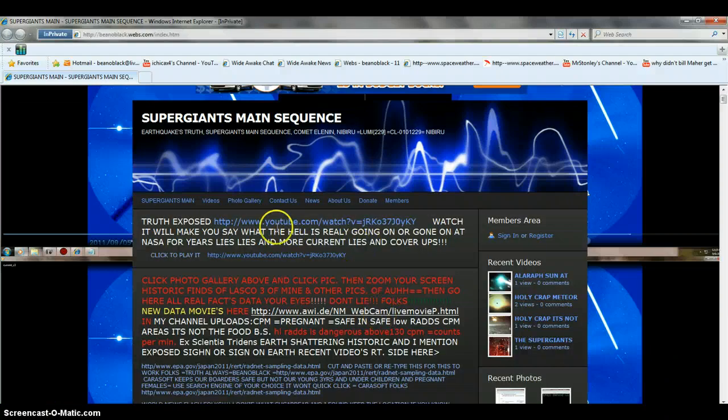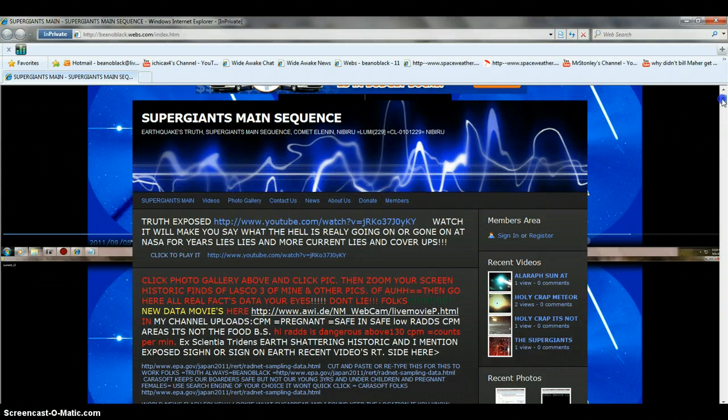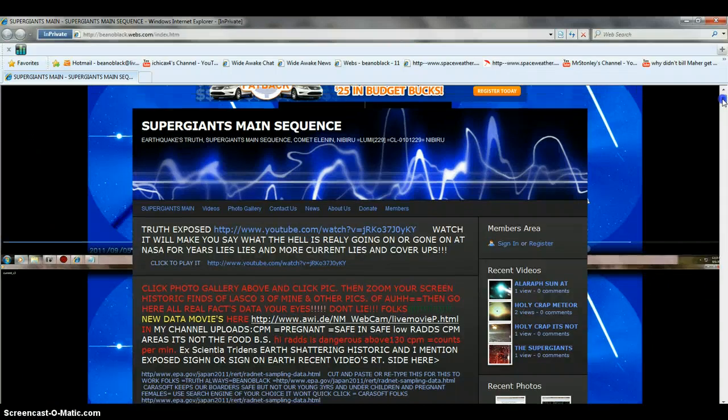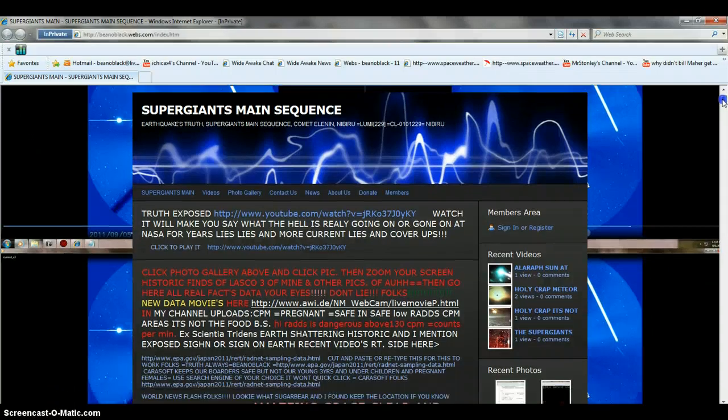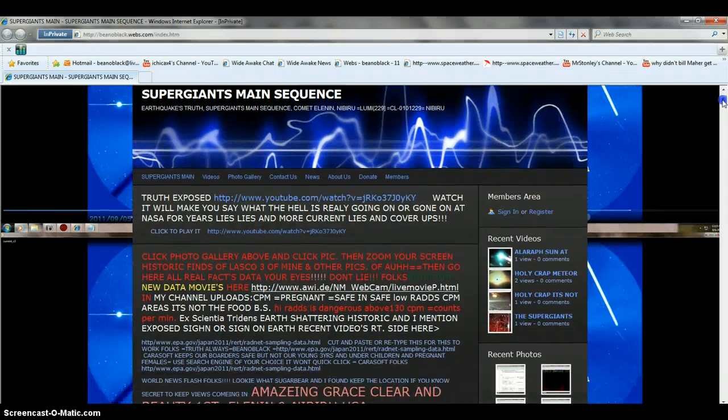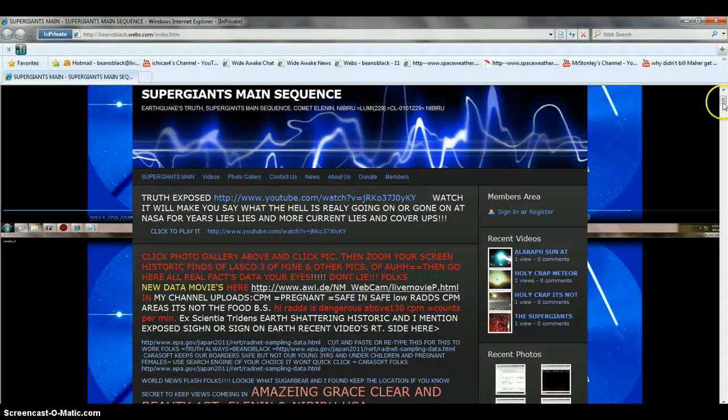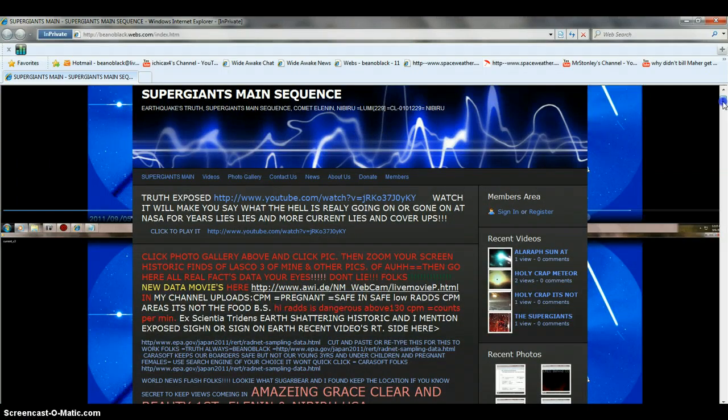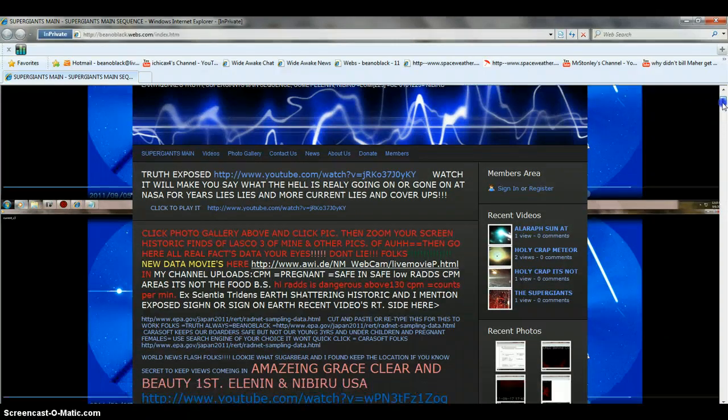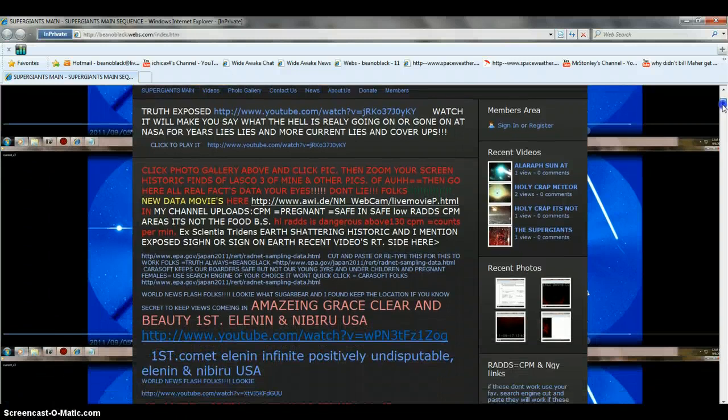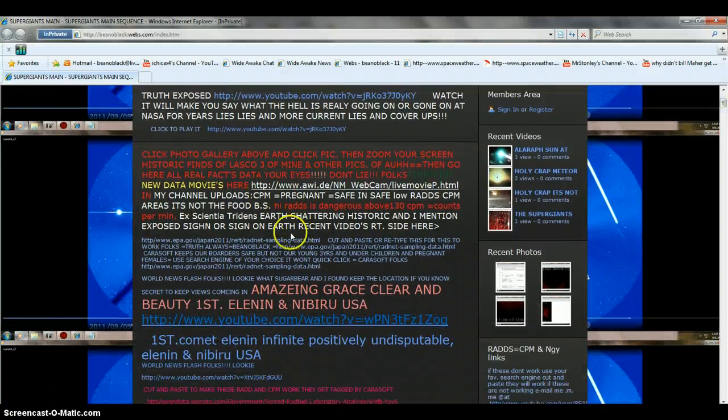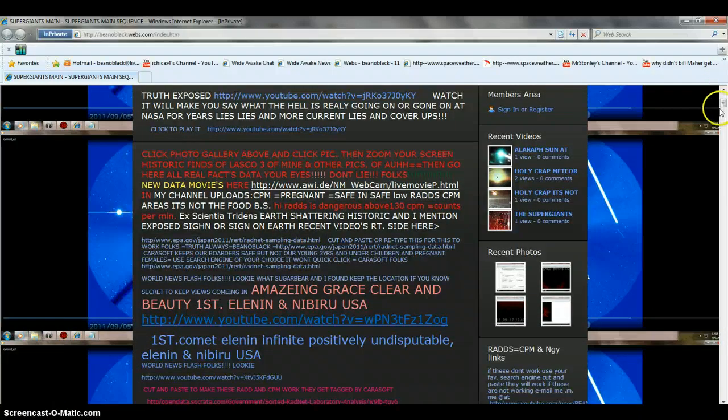Then the kid that had his dad's welding deal went out and showed me that we had it coming down out of the sun. I knew about Nibiru and I opened up the Supergiants Main Sequence. Then we had Fukushima and then the radiation concerns.